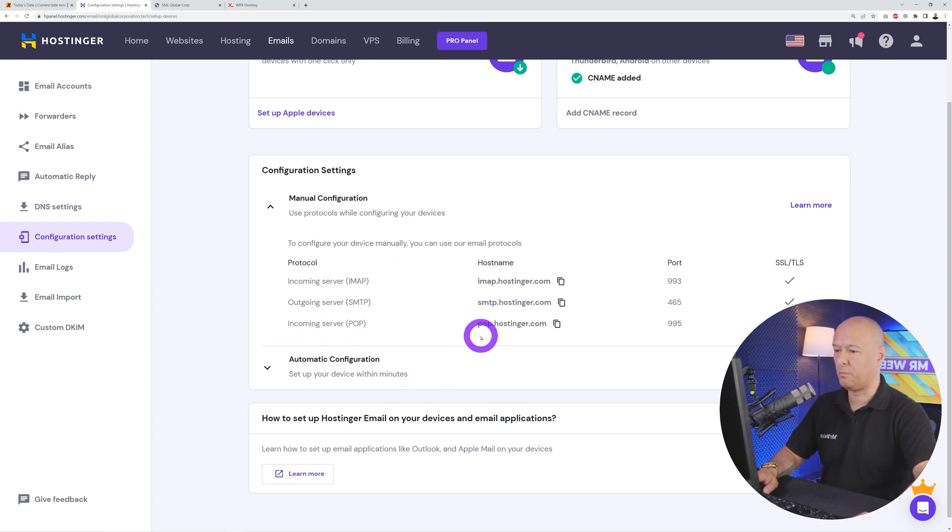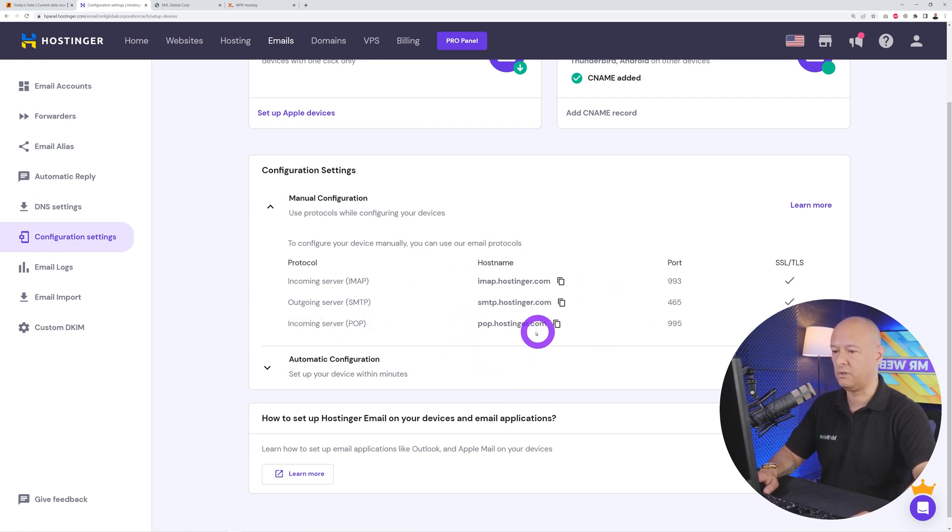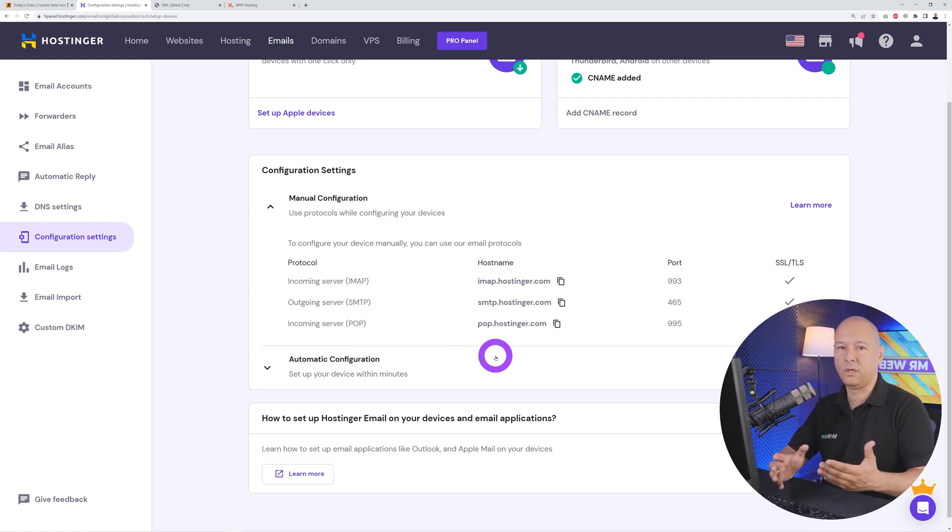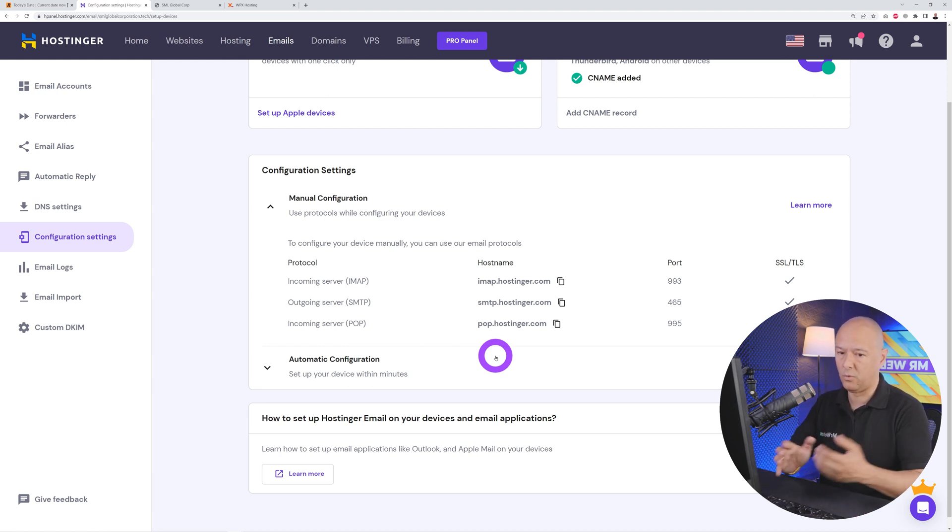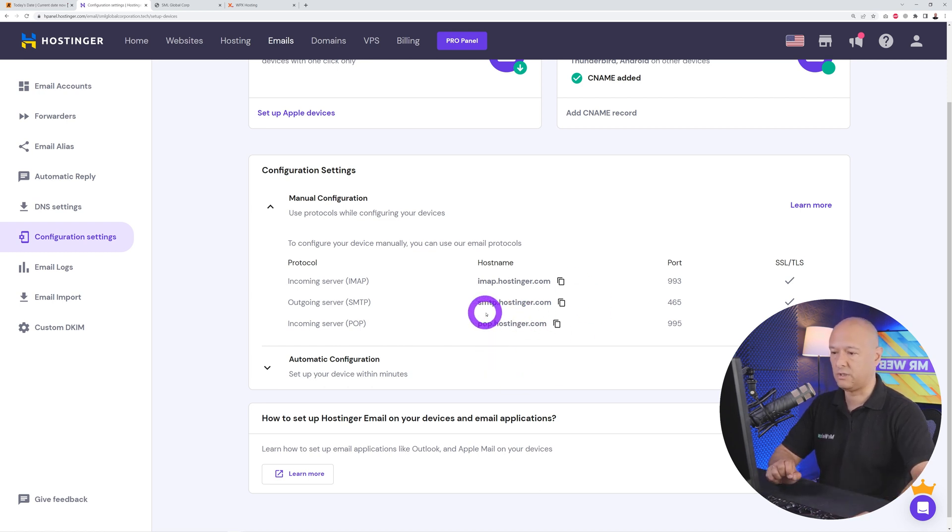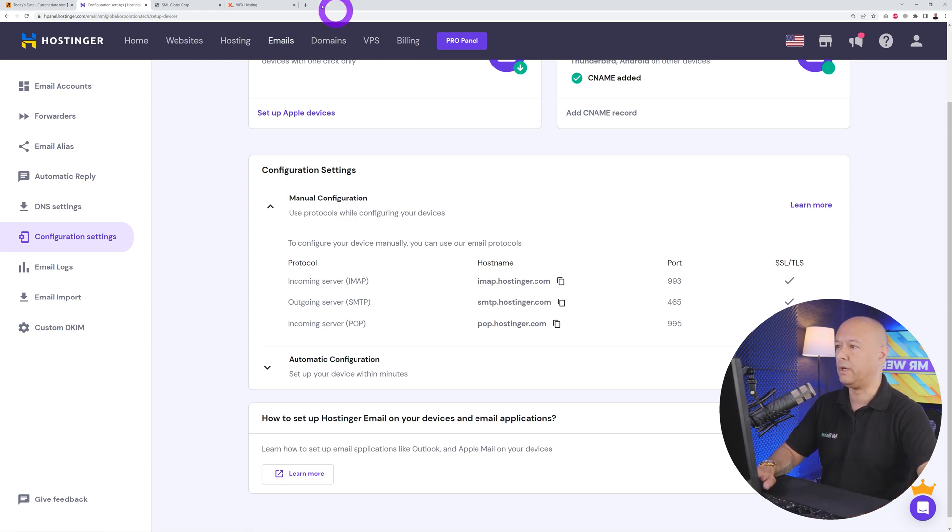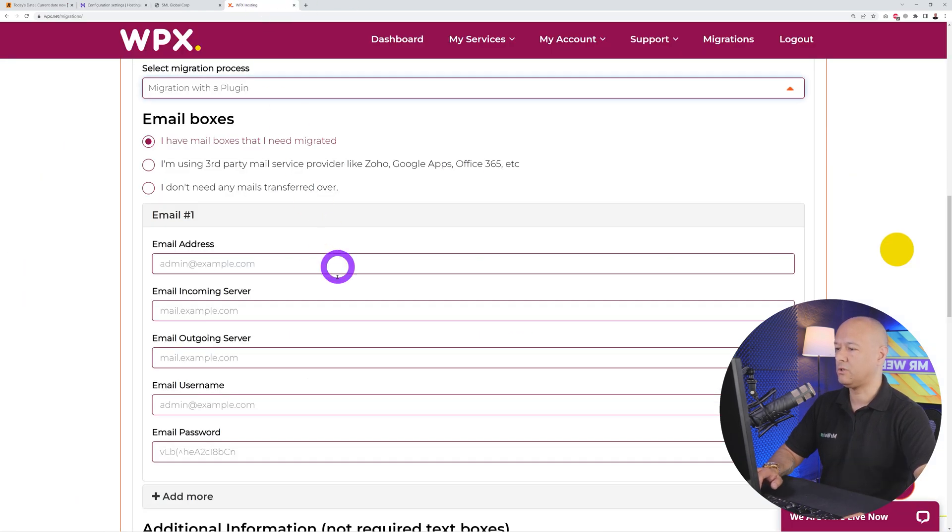Here's the information that they're looking for. As you can see, you have incoming server: pop.hostinger.com and outgoing server: smtp.hostinger.com. That's the information you need to find. This will be located in different places depending on which hosting provider you're using, but basically what you need to ask for is the SMTP and POP server. Once you have this, you can copy and paste them here.